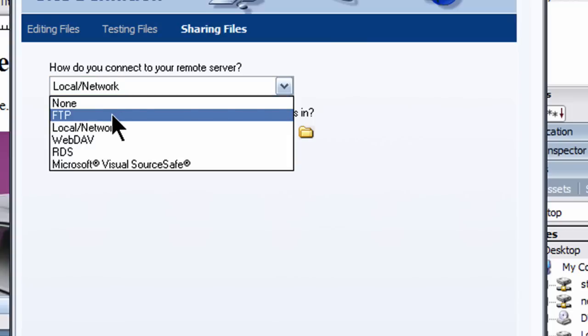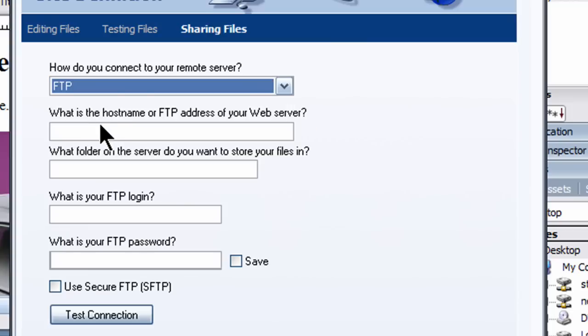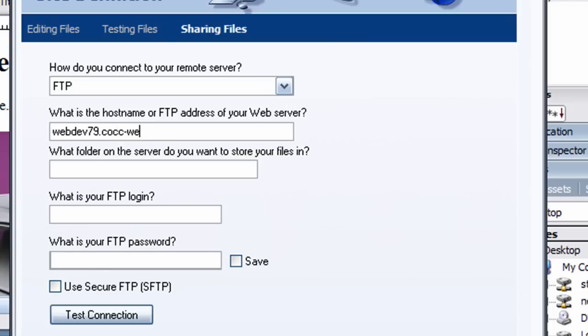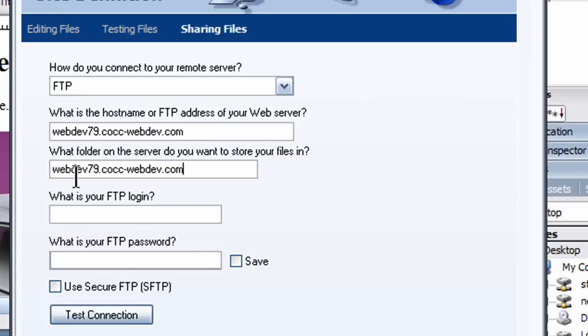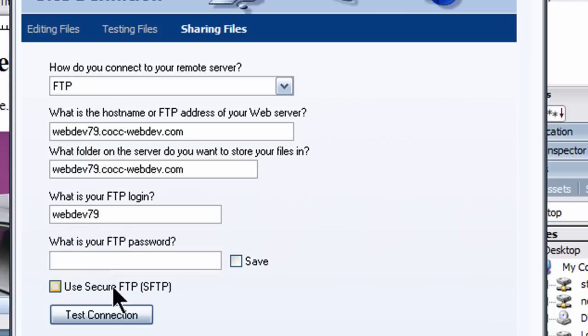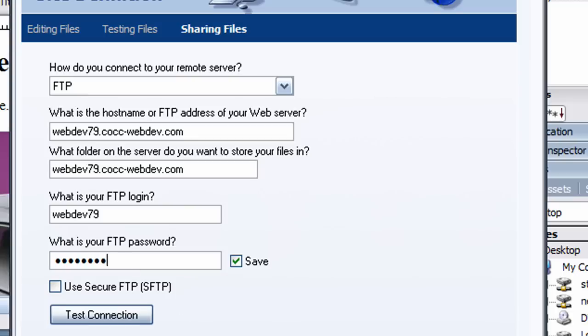Next, I'm doing an FTP connection, the host address. I'll provide this to you. Your folder is going to be the same as your host name. Folder and host name are the same. Your FTP login. And of course each of you has a different password, so make sure you get your password in there. It's case sensitive. And then go ahead and, in fact, you can do test connection.